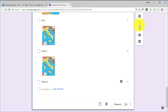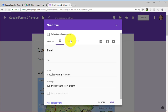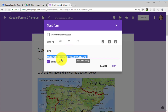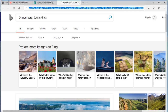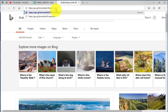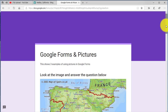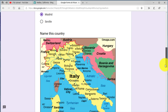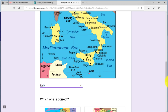Now let's have a look at the quiz. To do that, I'll share the link, make it shorter, and open it as if I was a student. So I copy the link, open the browser, paste the link — here is our quiz with the title. First question: 'What is the capital of Spain?' — we choose Madrid. Second: 'Name this country' — we write Italy. Third: 'Which one is correct?' — we select the correct one.